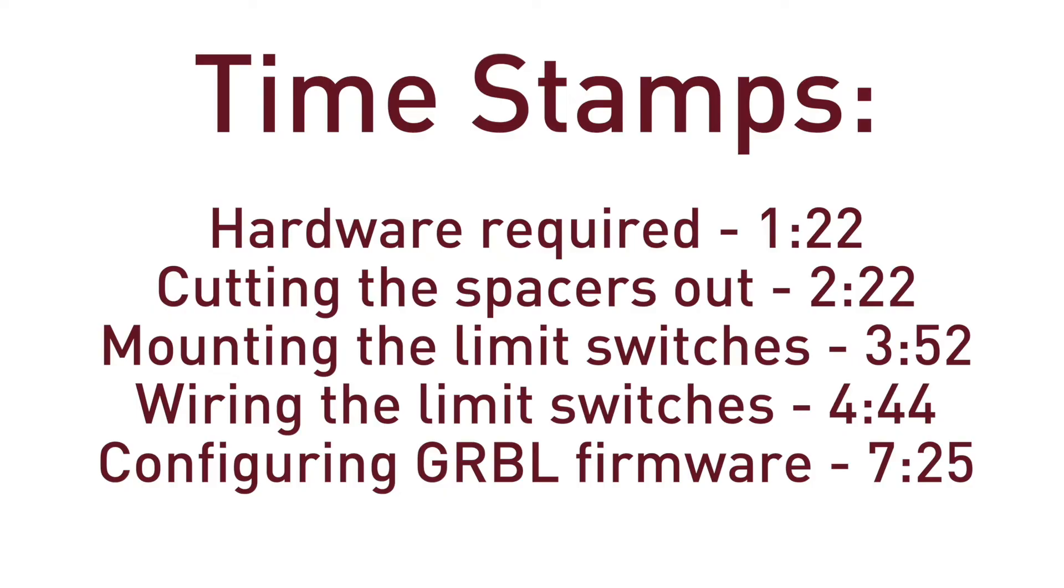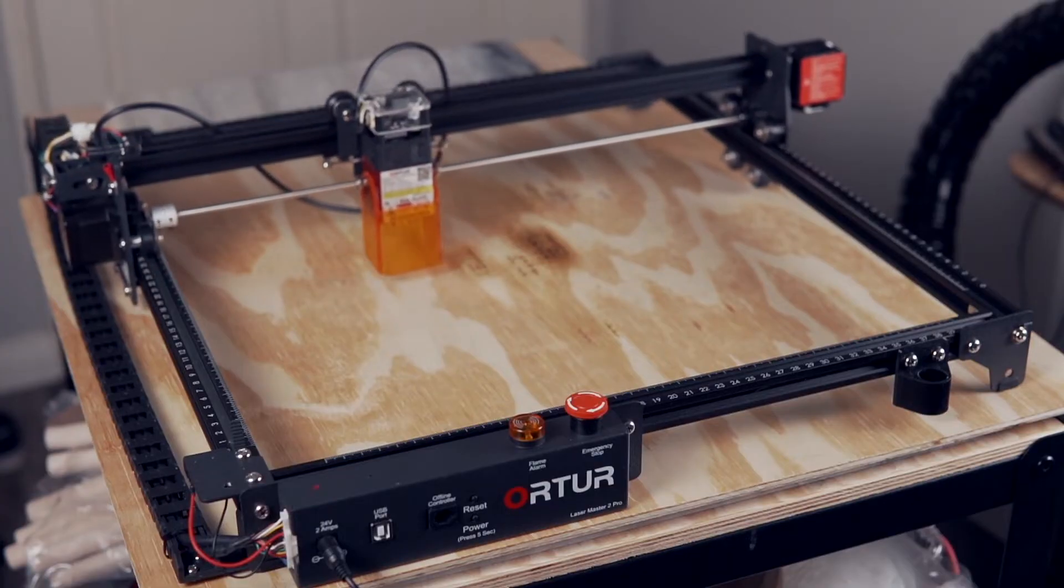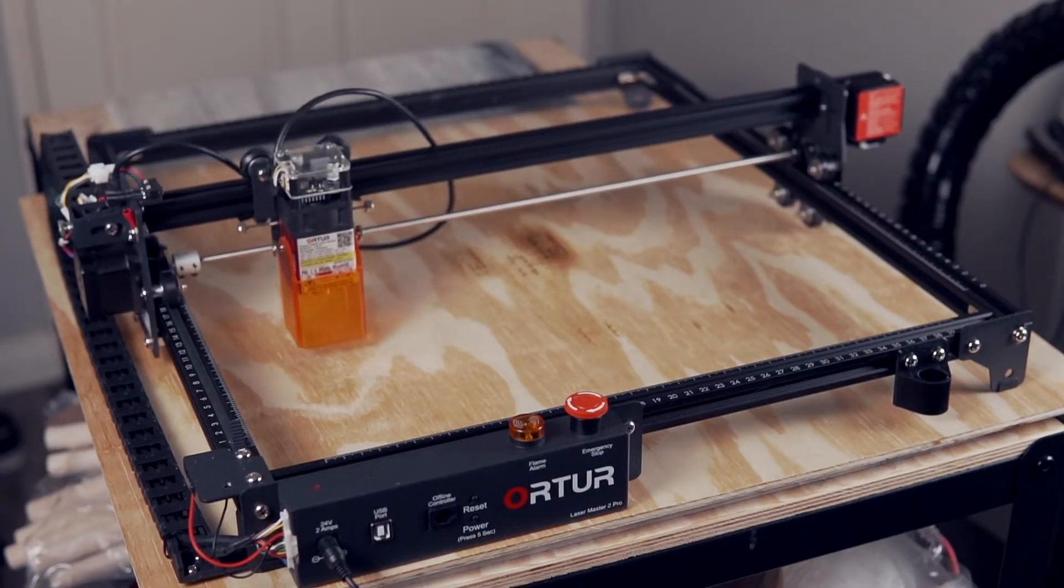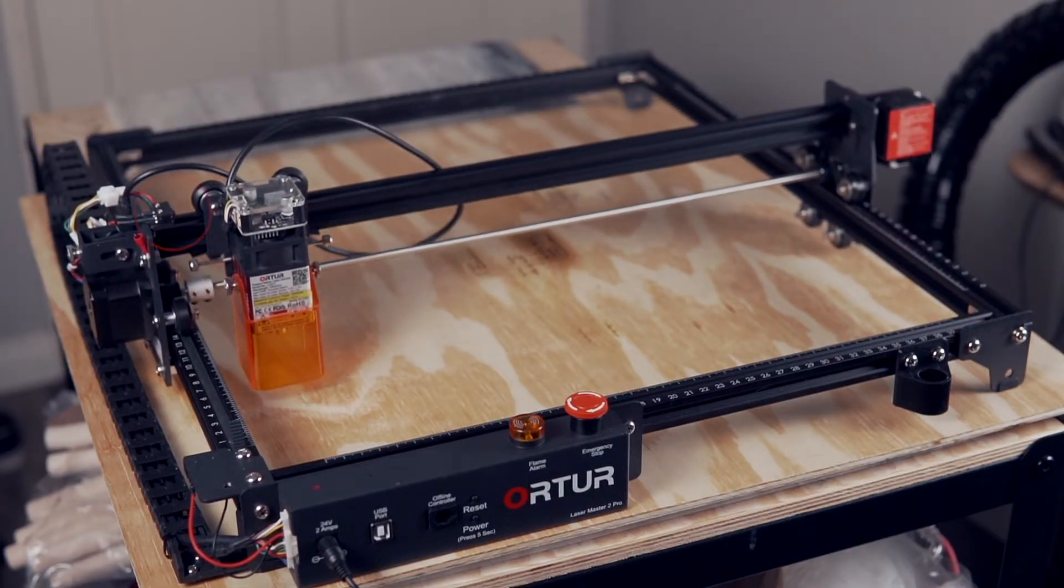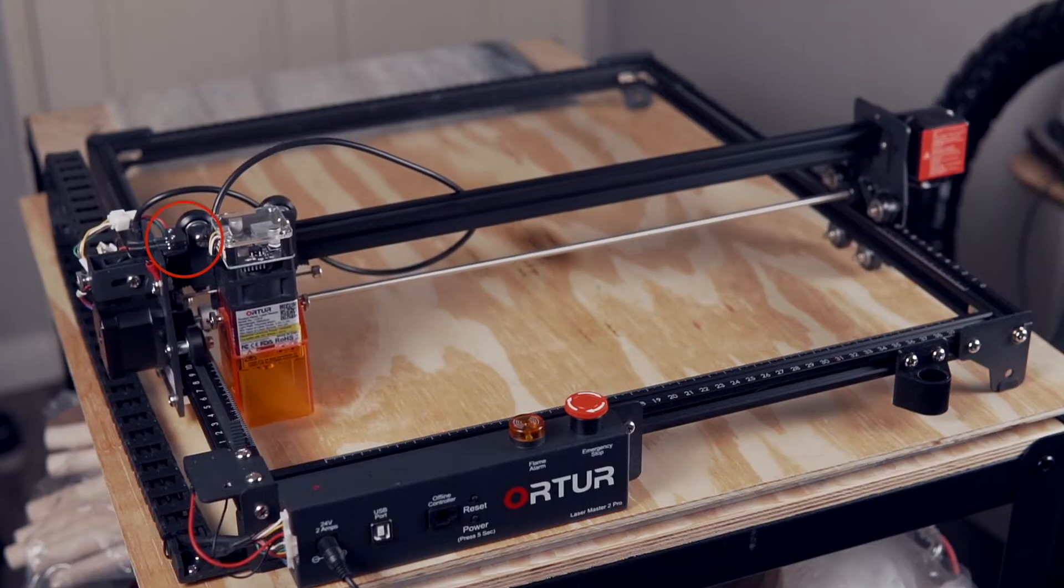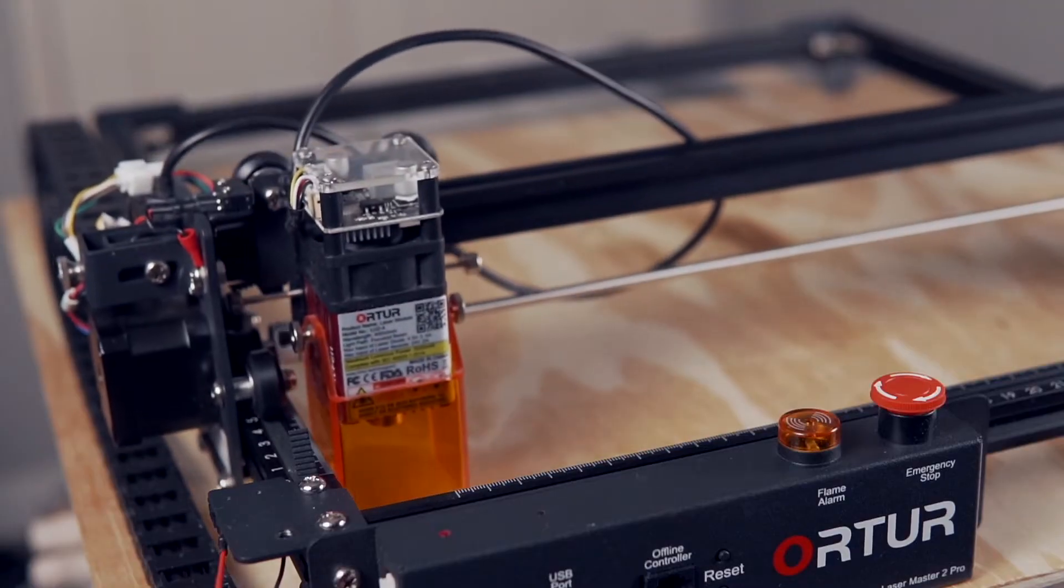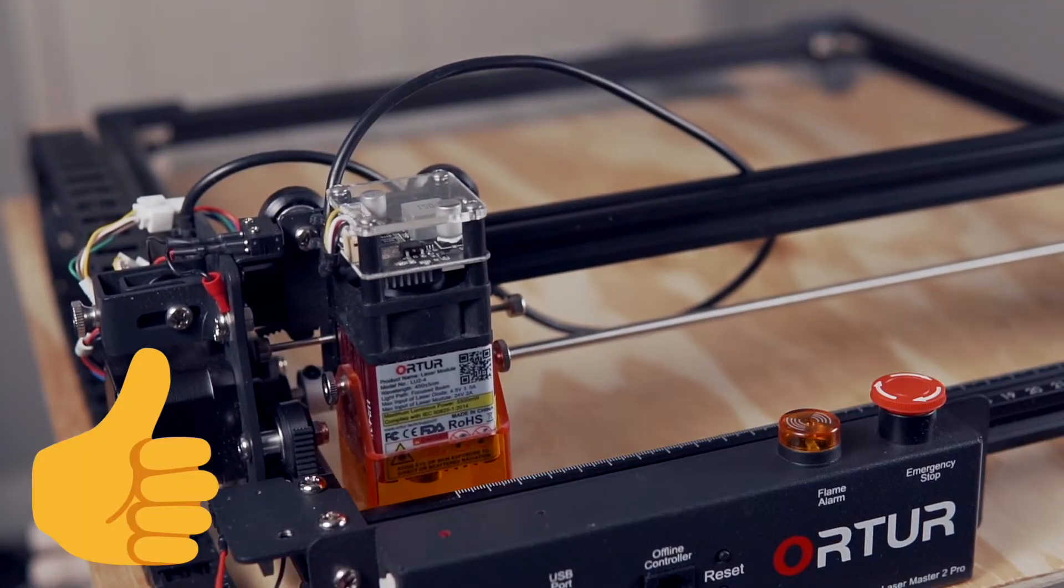Timestamps will be in the description so that you can skip around as needed. Homing is when the machine goes to a known corner using limit switches, so it knows where it is and can reset to a known repeatable position.